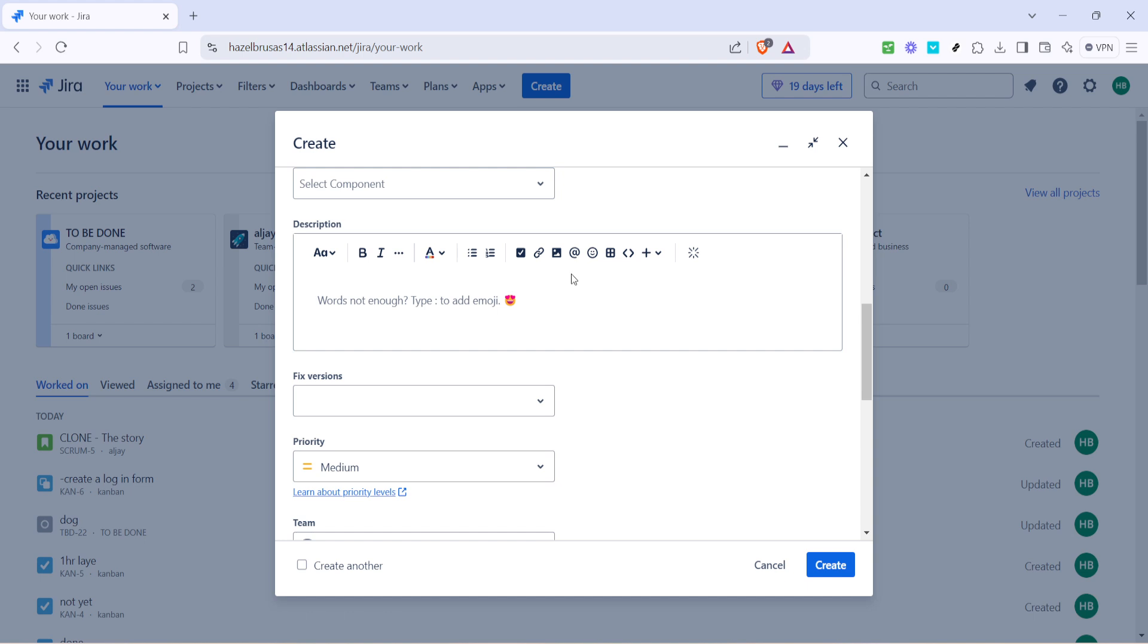Once you've filled in all the necessary information, the last step is to click on the Create button located at the bottom of the window. By doing this, you officially log the ticket into the system, making it visible and trackable by everyone involved in the project. It's akin to sending off an email, until you hit send, or in this case create, it's just sitting there waiting.